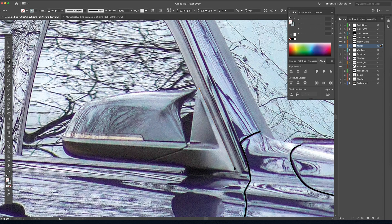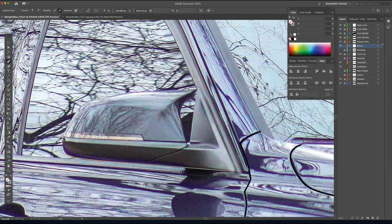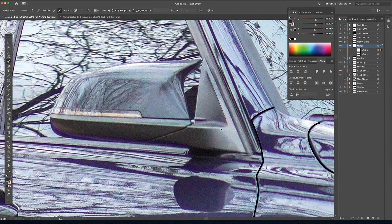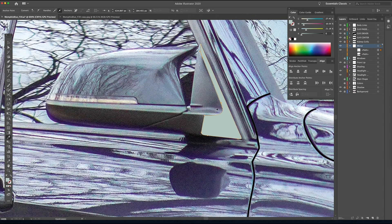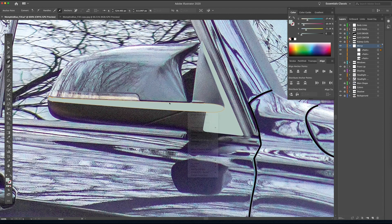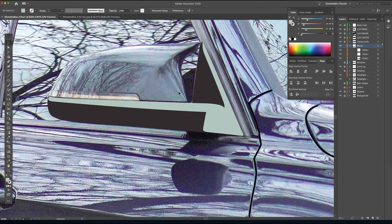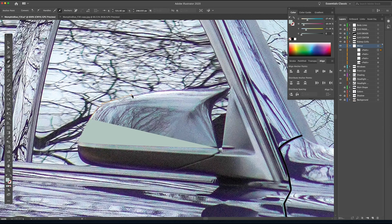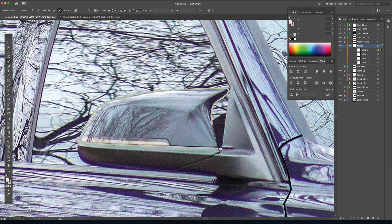A lot of the stuff taking place in this video is the same stuff we've been covering throughout the entire series. Right now I'm just drawing a few basic paths to get my bearings for the rest of this mirror illustration. I treat each part of the car as almost like its own illustration, hence why they all live on their own individual layers.